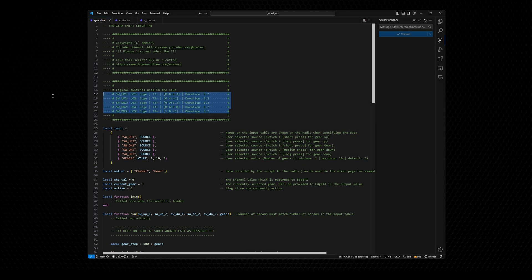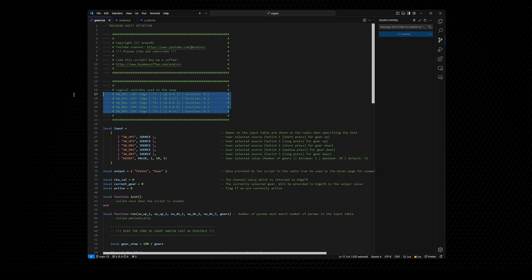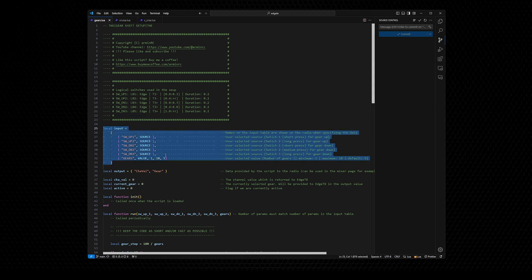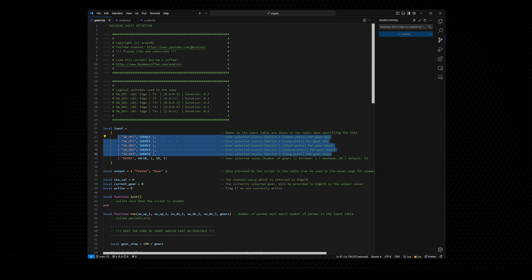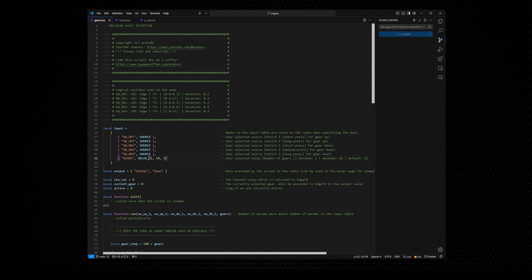Here in the comment section you have the definition of the logical switches used for this script. You can modify these settings, and I will show you the definition on the MT12. Everything you need for setting up the logical switches is right here in the script. Then we have our input table with six values — five switches — which get mapped to our logical switches. Here we have the gears value which you can set from 1 to 10, with a default of 5. This sets the maximum number of forward gears.